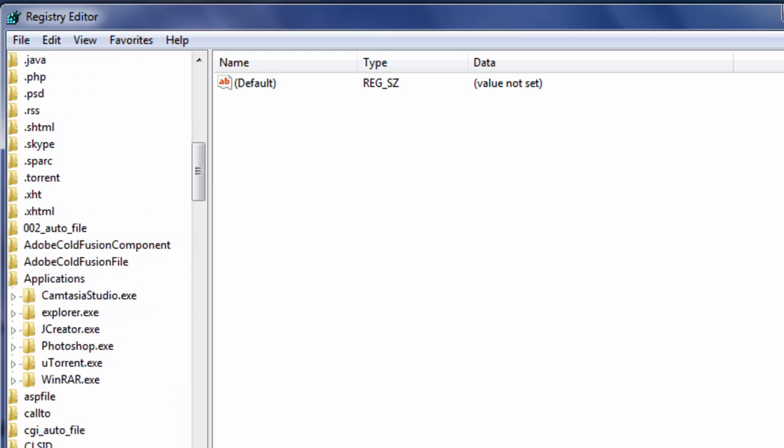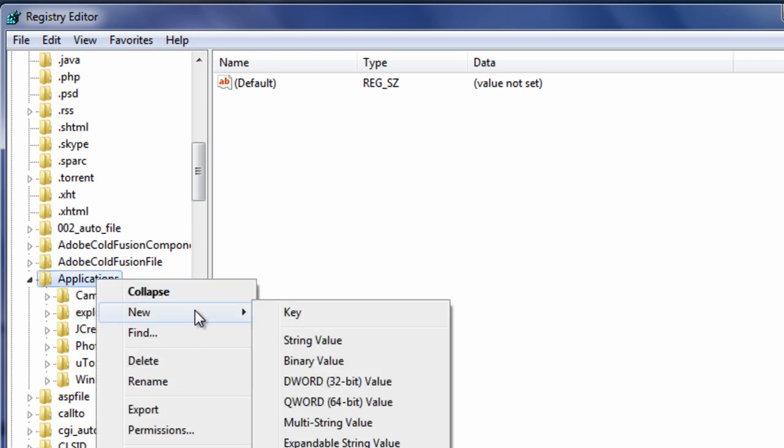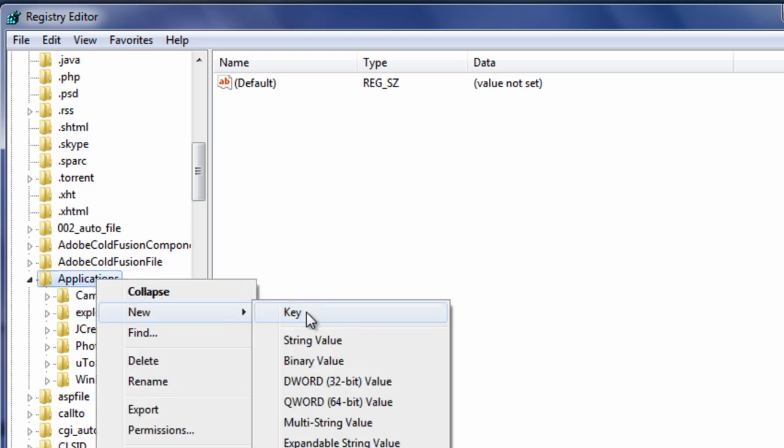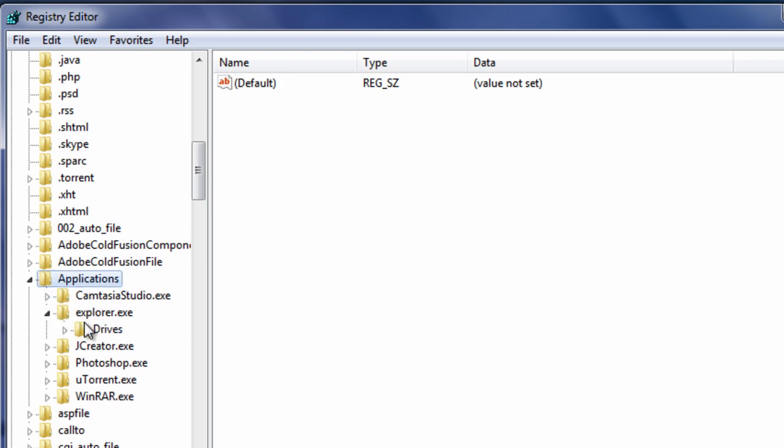So let me go back to applications, and expand it. Now let me scroll over here a little bit so you guys can see. Now in applications, if you guys do not have the folder explorer.exe, same thing. Right click, go to new, go to key, and name it explorer.exe. Once you have that done, expand the folder.